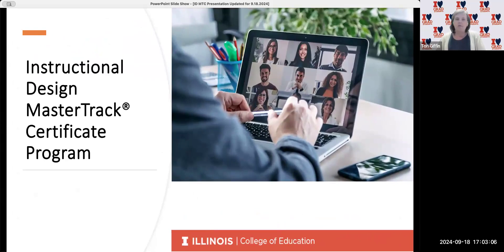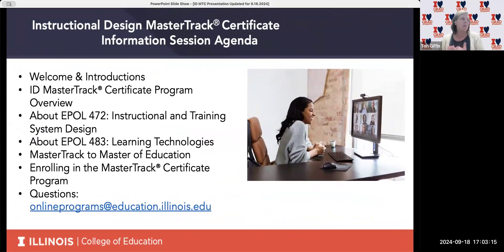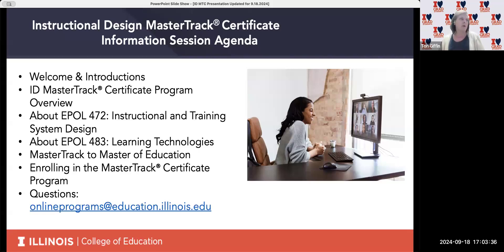We're getting ready to talk about the Instructional Design Master Track Program. We'll be covering the Certificate Program, both of the classes that are required, a little bit more about how the Master Track Program can stack into a Master of Education here at the College of Education, and we will also be talking about enrolling, tuition, and some other program details. You can reach us at onlineprograms@education.illinois.edu.